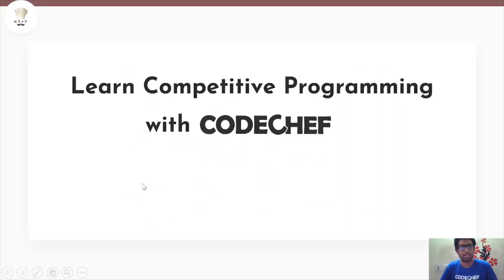That was it! Thank you so much for watching this video. If you're interested in competitive programming and data structures, this channel is a one-stop solution for you. Don't forget to hit that subscribe button. See you in the next video. Bye!